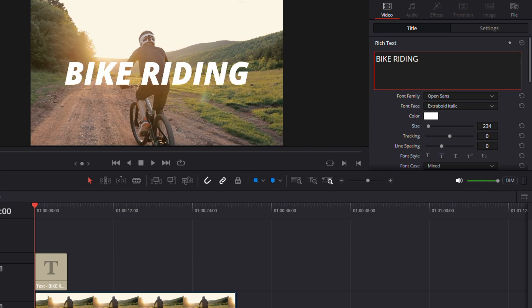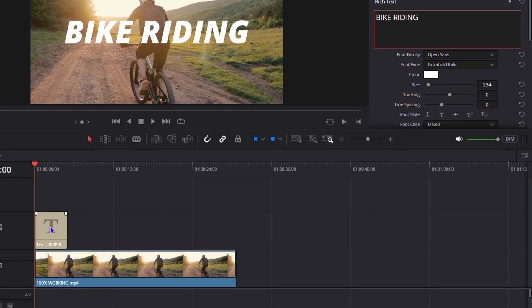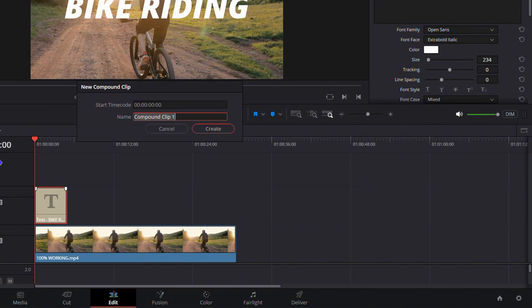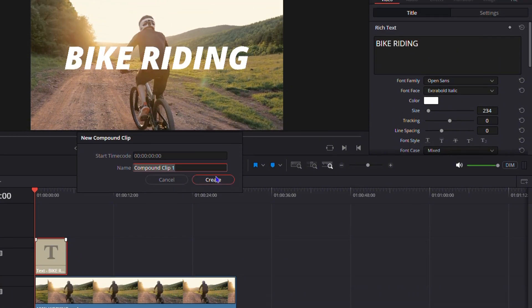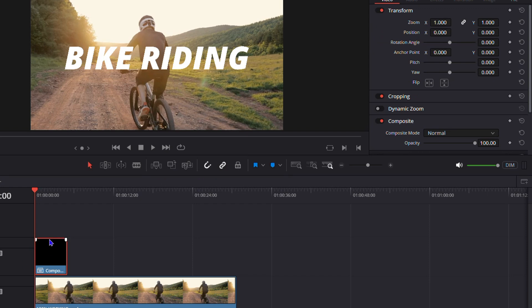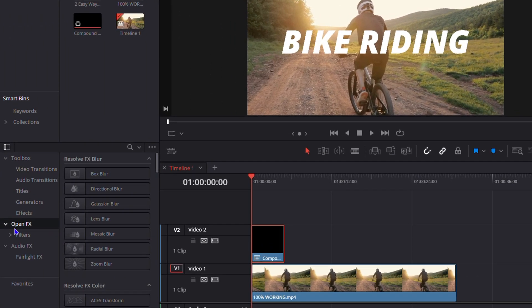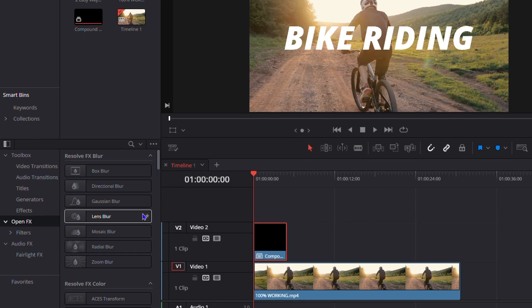Now right-click on the text and click 'New Compound Clip.' That will create a compound clip for your text, and you'll see it added on the timeline. Then click and open Effects on the left-hand side.